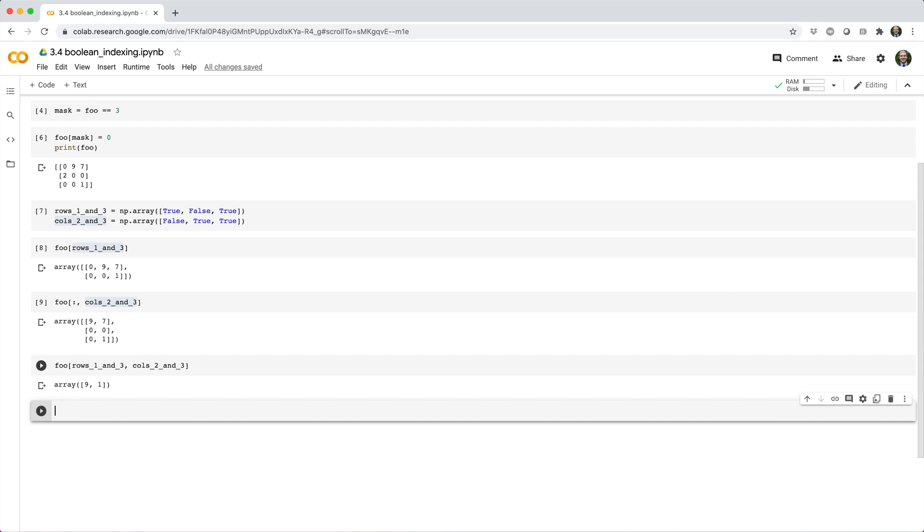In other words, NumPy treats the Boolean index array true false true, just like it treats the integer index array 0 2. And NumPy treats the Boolean index array false true true, just like it treats the integer index array 1 2.